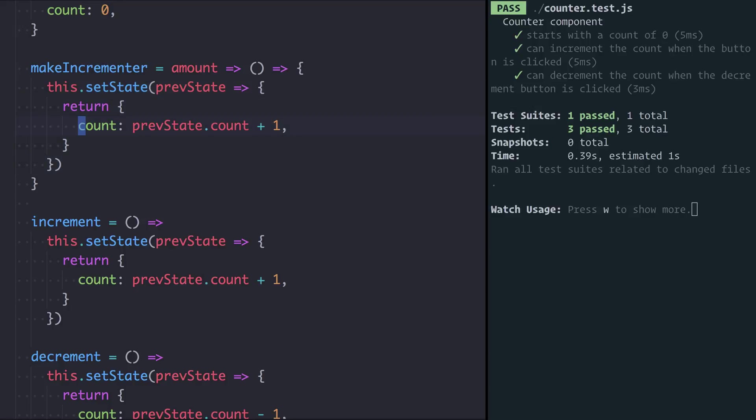And this stays the same because we're going to set the state and we want to add to the count, but rather than adding one, we're going to add the amount that we were passed in. If I hit save the test is still passing, that's not surprising. We're not actually using this make incrementer function yet.